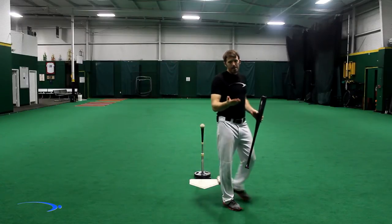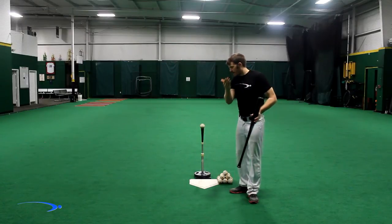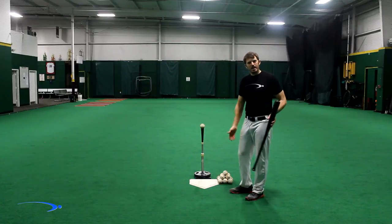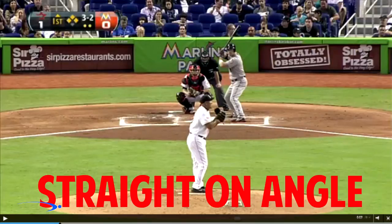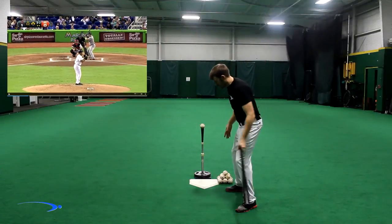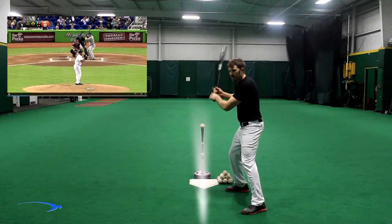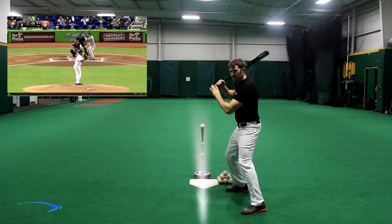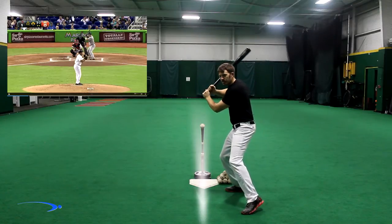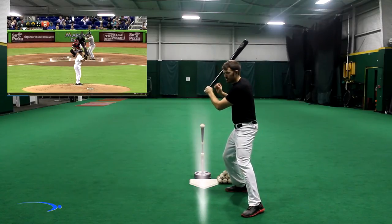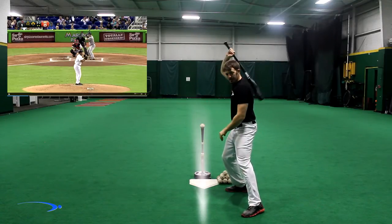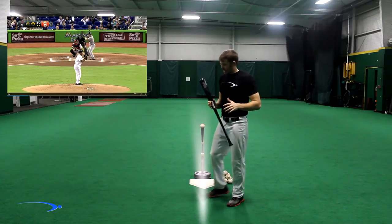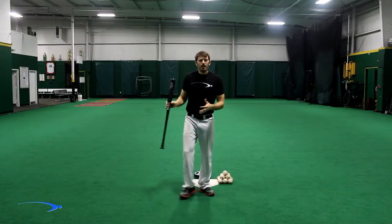Now if we look at the same stance and the same load from a proper camera angle — from a pitcher's point of view, where you guys are now — you're going to see a completely different swing. I'll take the same load and stride, and you're not going to see my hands disappear or my numbers, but it's the exact same load.